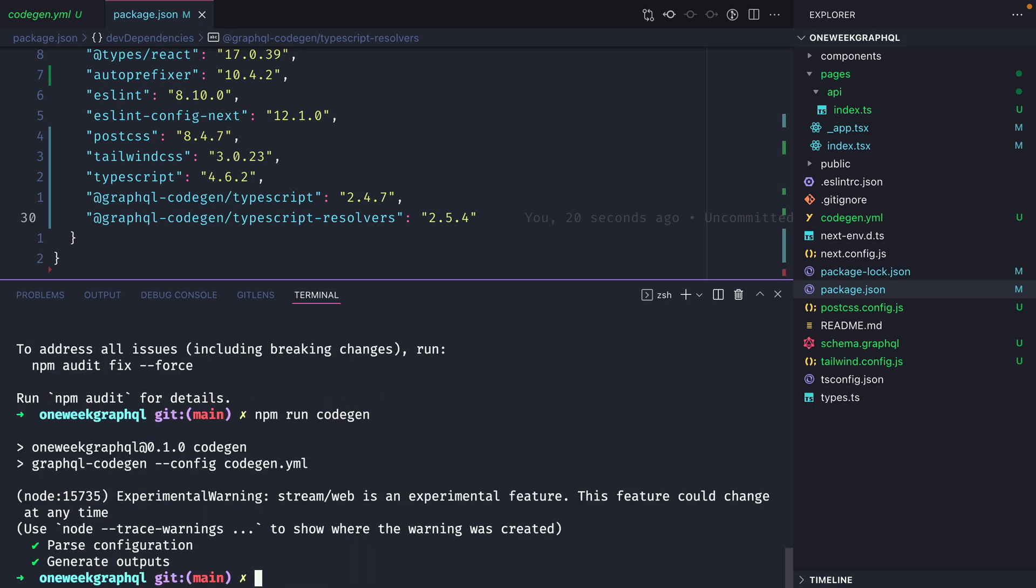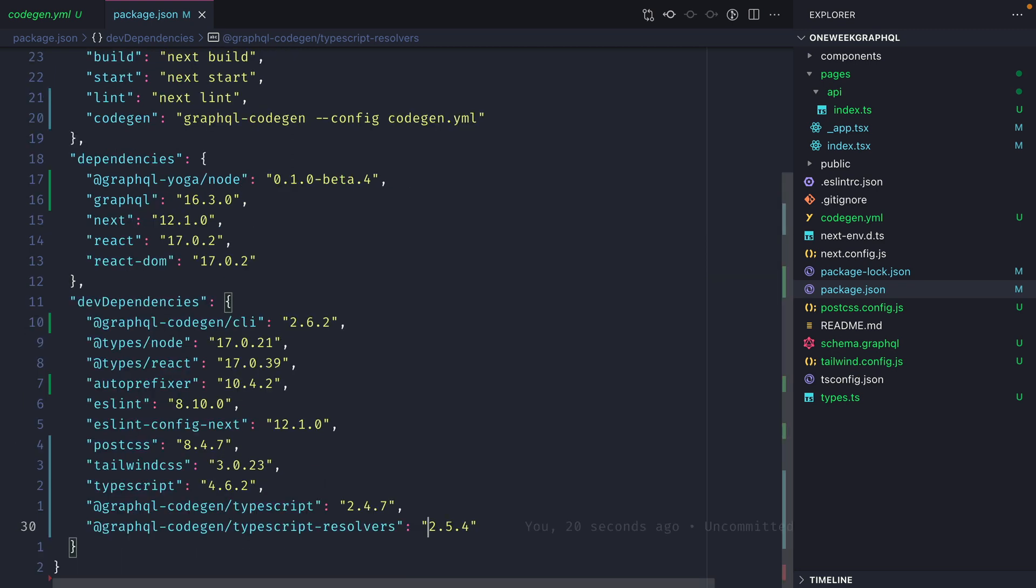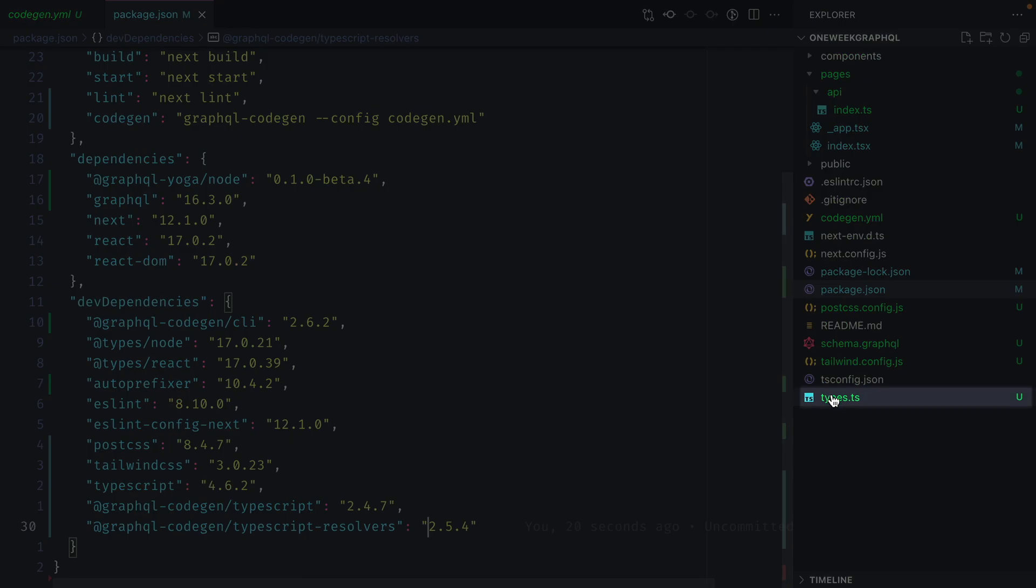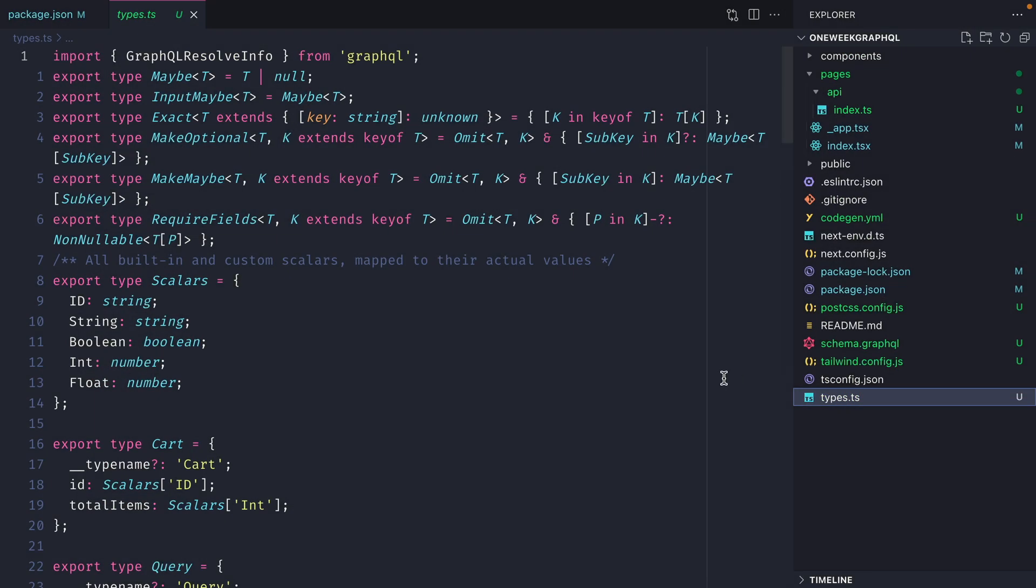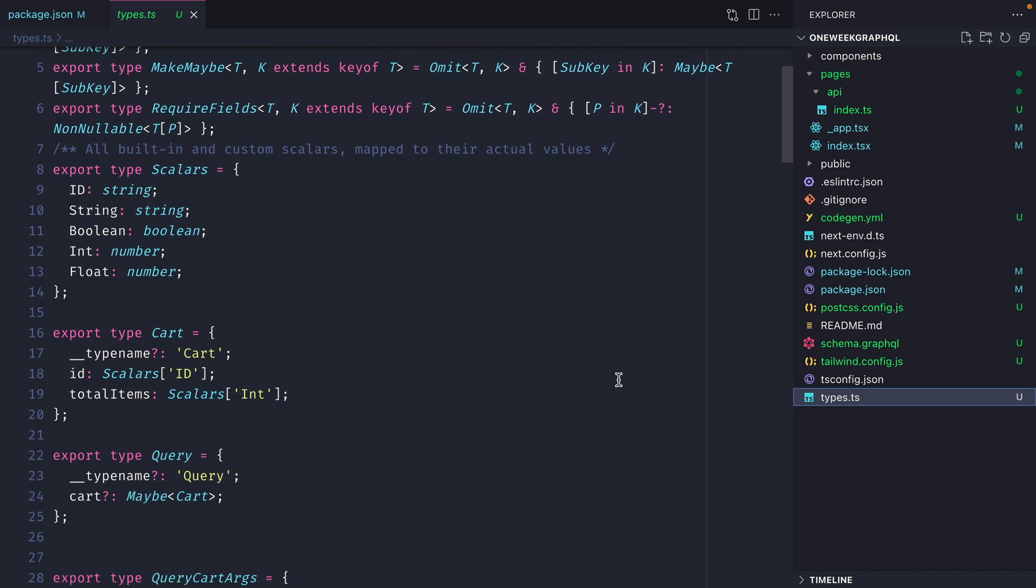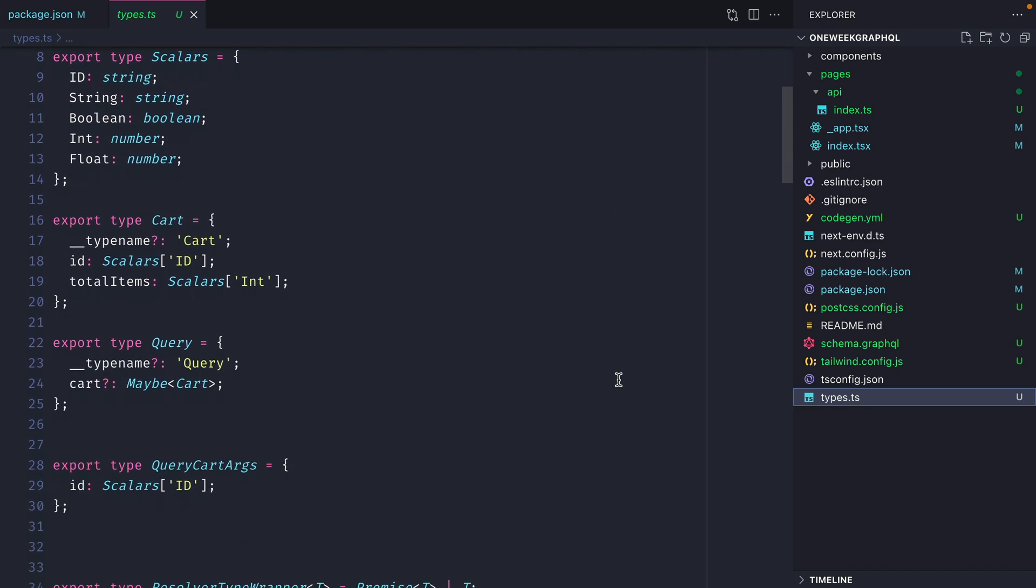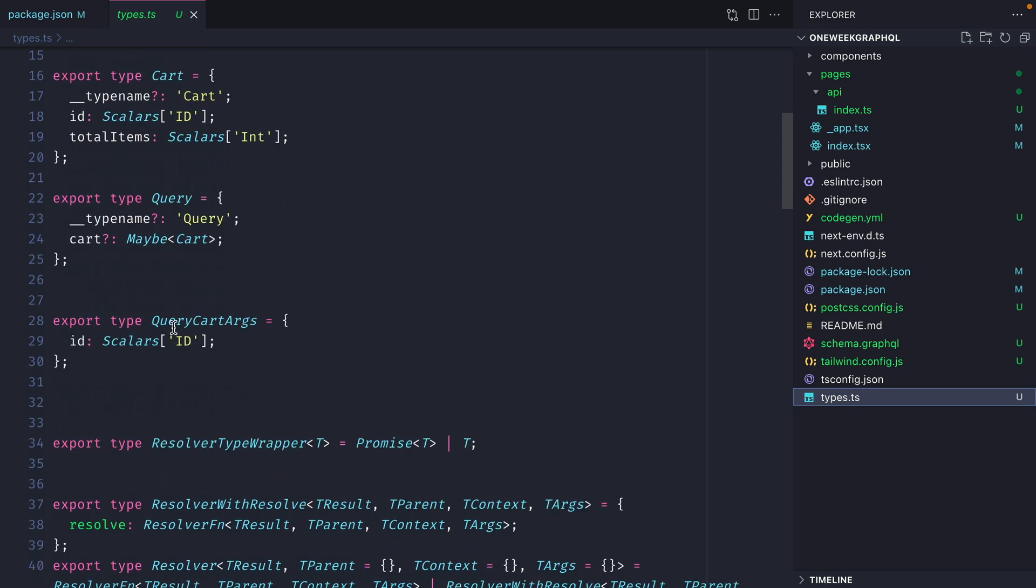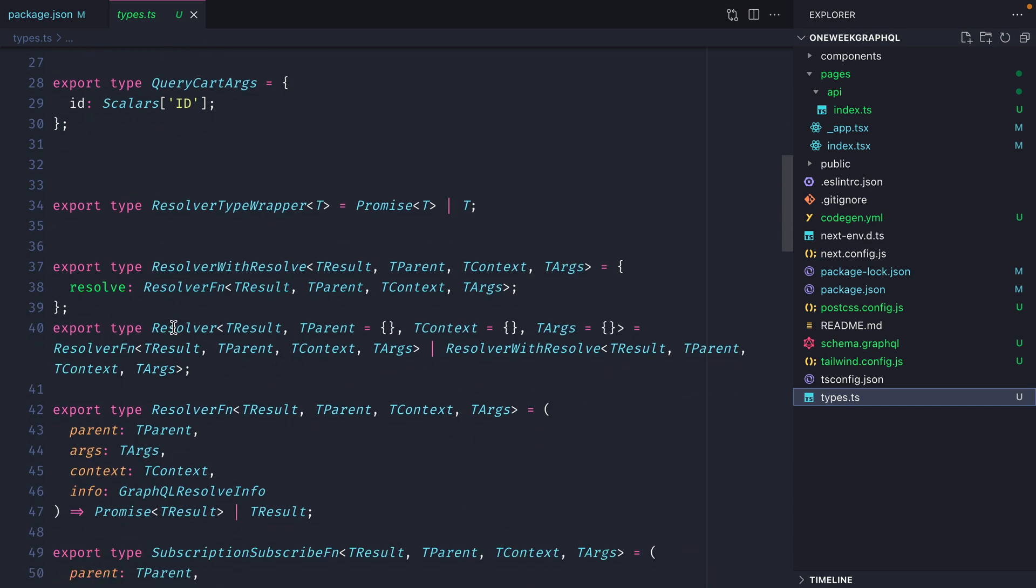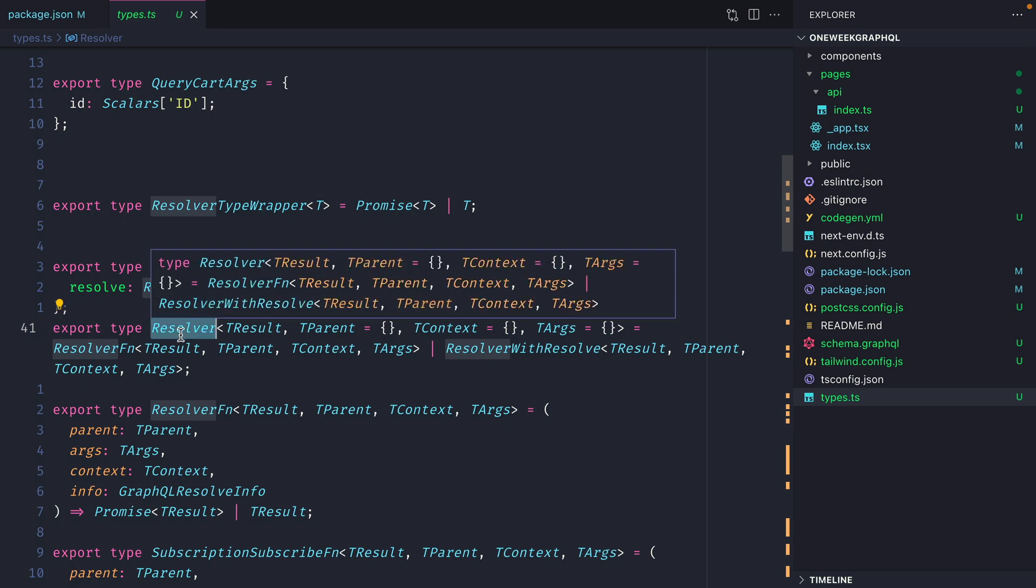This will generate a file in the root of our directory. If we open the file explorer here, we can see that we have a new types.ts file in the root of our project. If we scroll down, we can see that we have some types created for us and exported from this file. We have our cart, query, cart arguments, and much more. You can also see that we have this resolver type. And this is what we'll use inside of our GraphQL API to safely type the GraphQL resolvers.